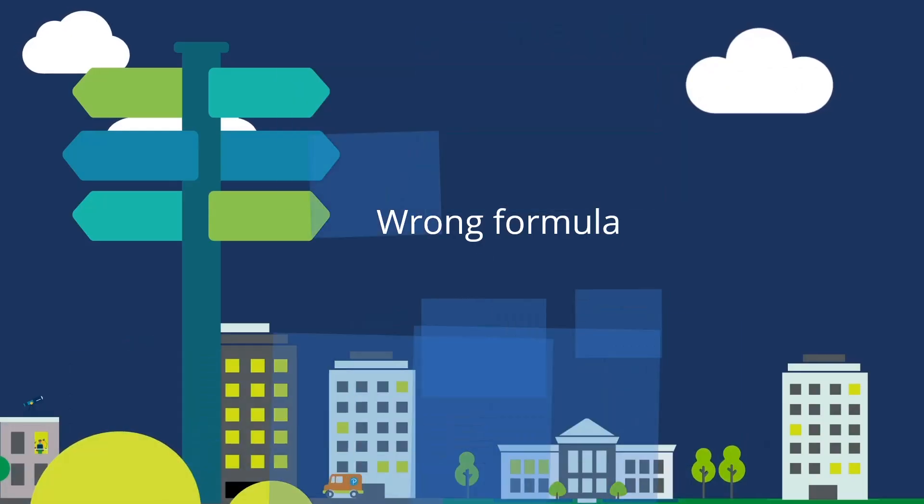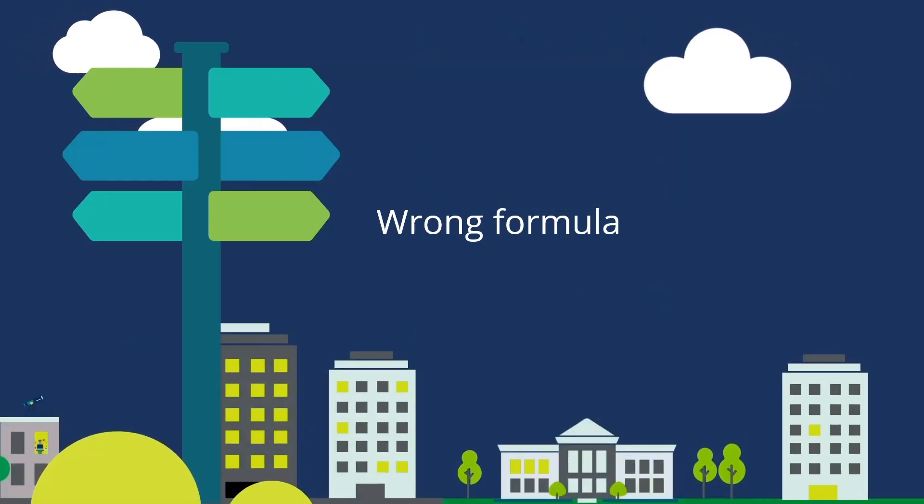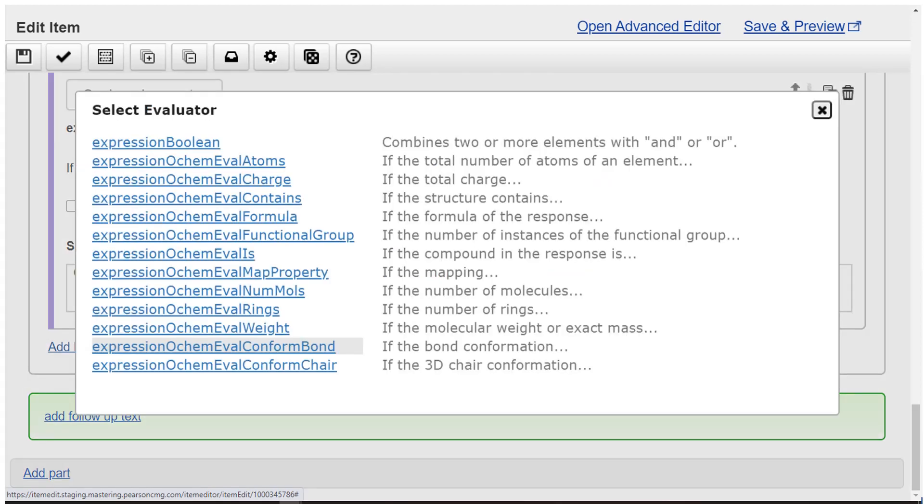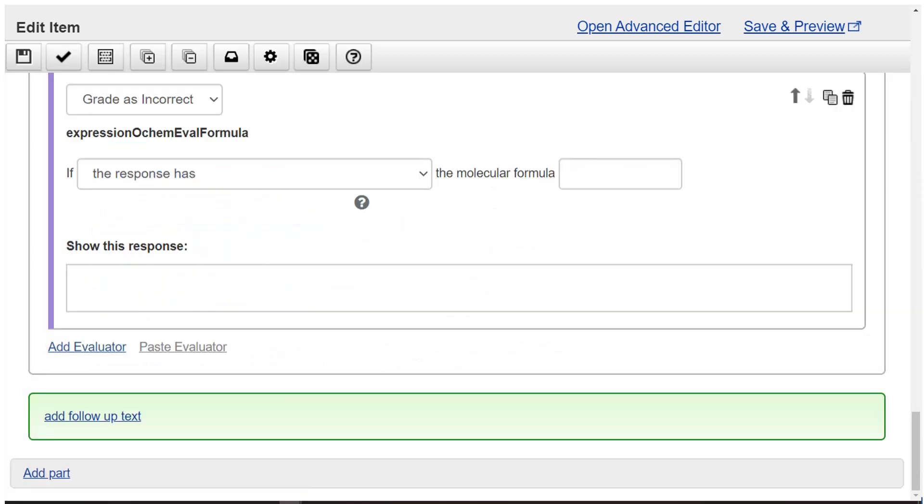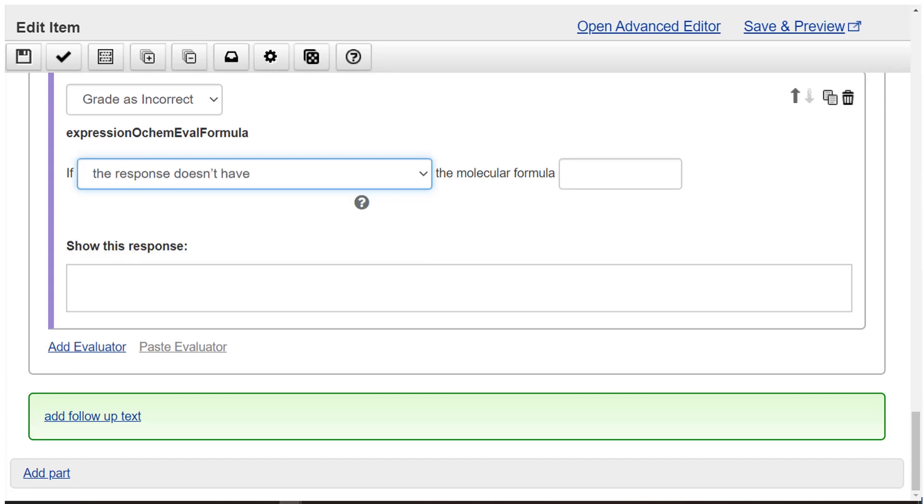Wrong formula. Select add evaluator. Then select grade as incorrect. Choose expression OCHEM eval formula. Create the phrase if the response doesn't have the molecular formula, and fill in the formula C10H22.